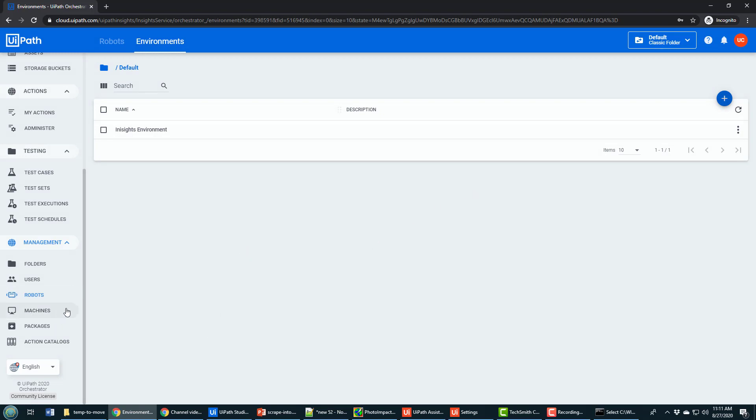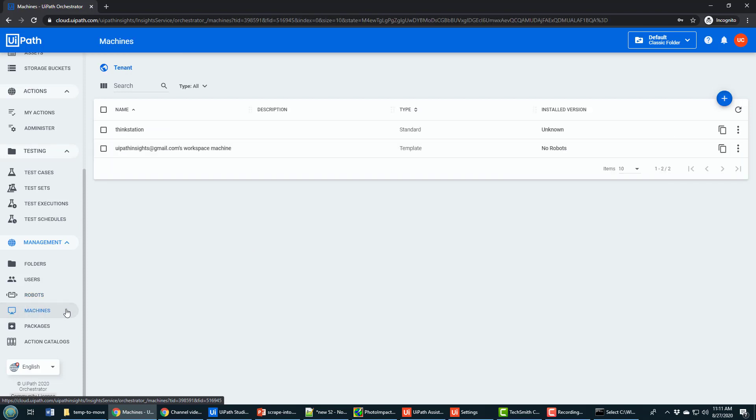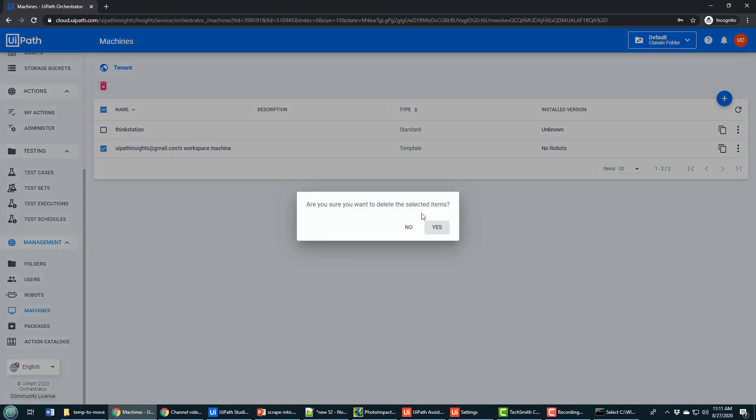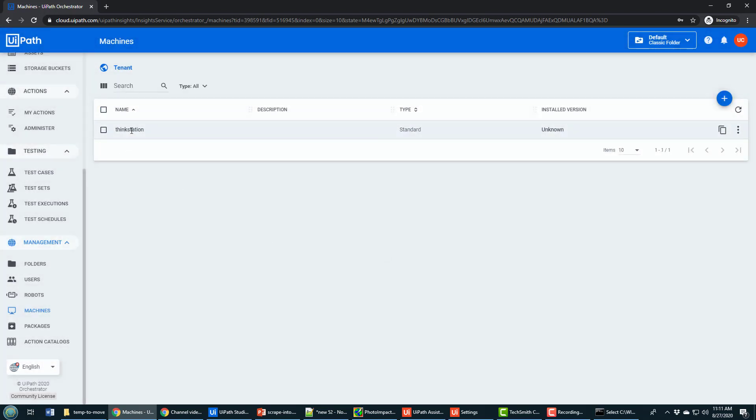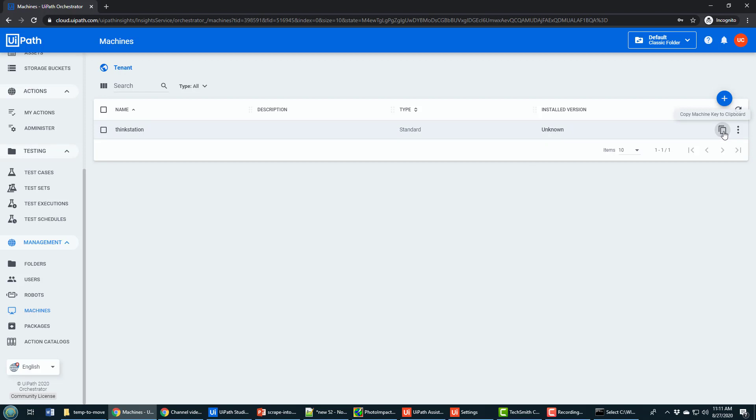Now after all of this is done, you can click on the machines link. There'll be this machine already configured, which is useless, just delete it. But you can see ThinkStation, which was configured in that step that I just did. ThinkStation has been configured, and it's even been configured with a machine key. And this is where the machine key element comes in. So I click copy machine key.